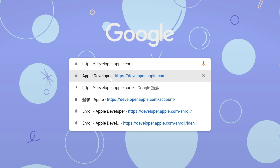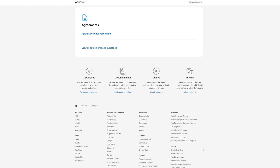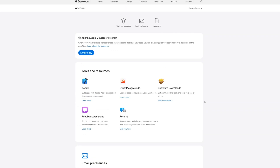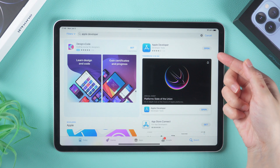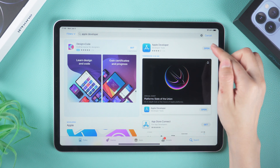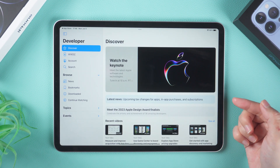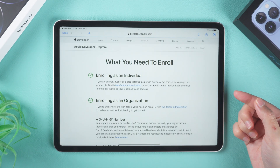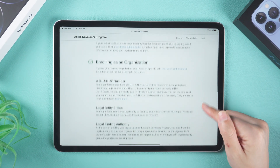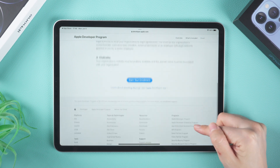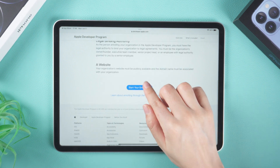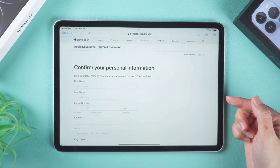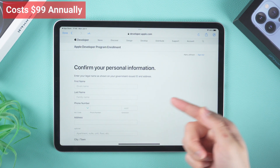To do this, visit developer.apple.com and sign in using your Apple ID. Once signed in, go to the Account tab and select Enroll Now. You can also download the Apple Developer app from the App Store and install it on your iOS device. Go to the Account tab, click on the website to enroll, and tap Start Your Enrollment.